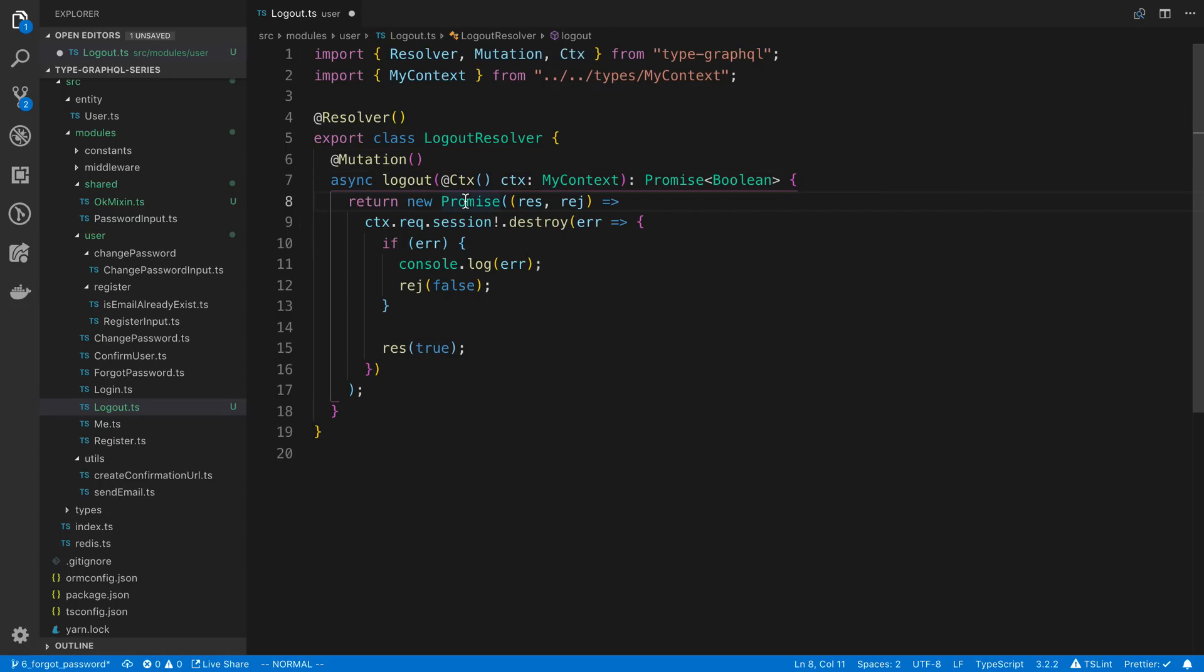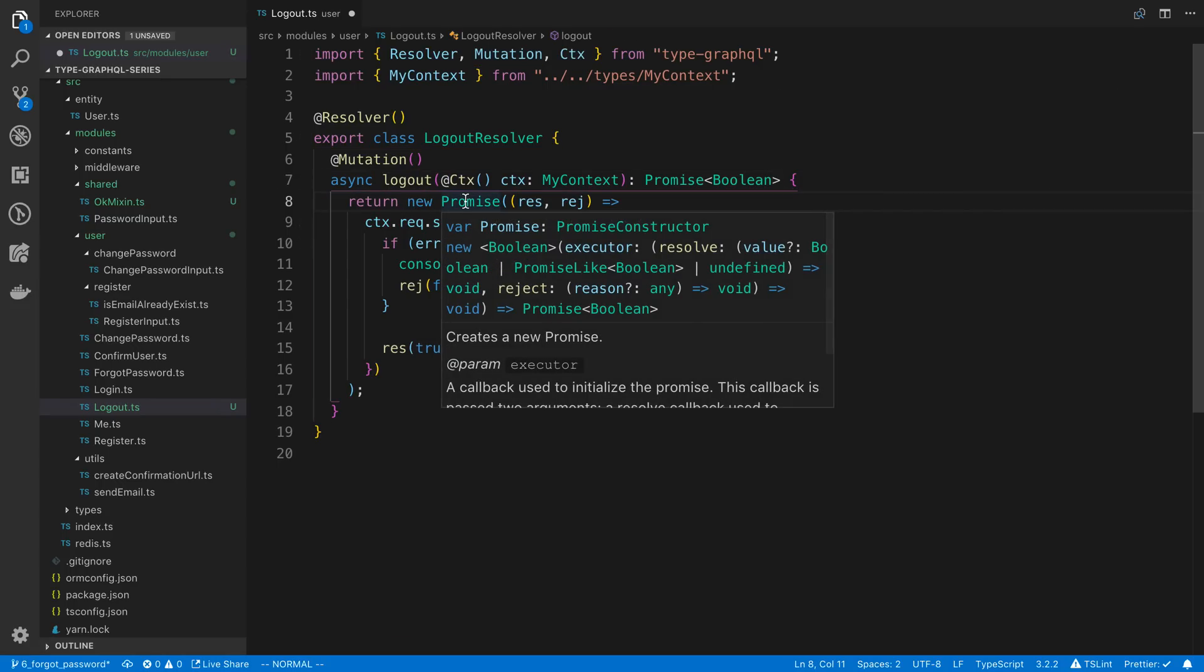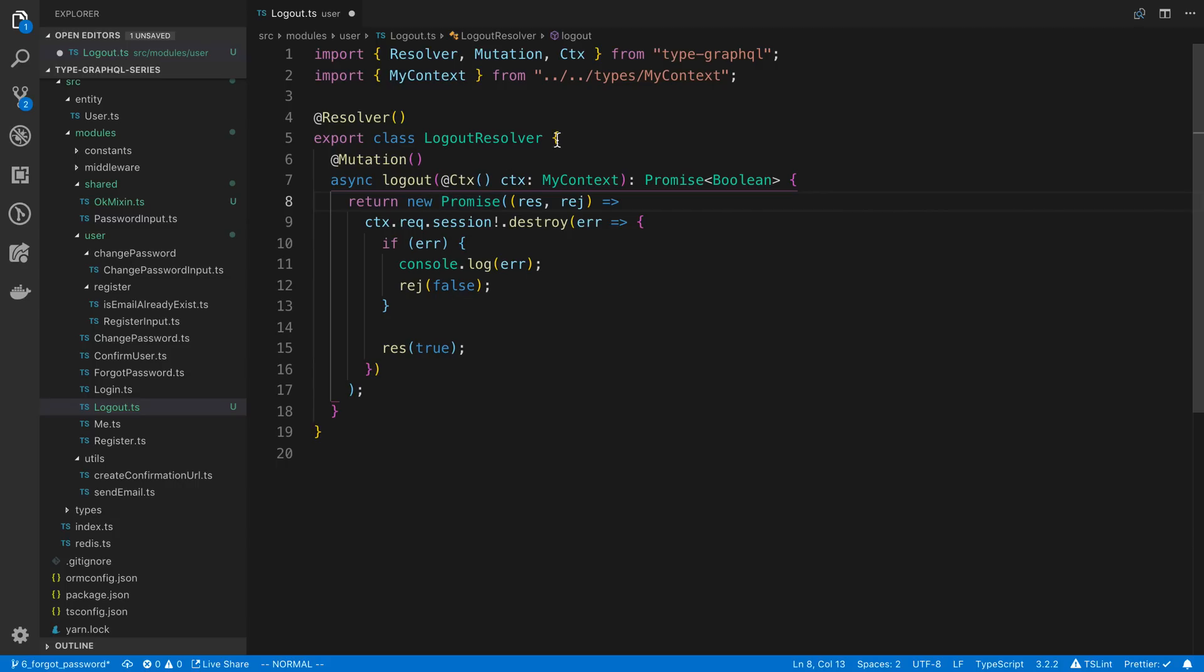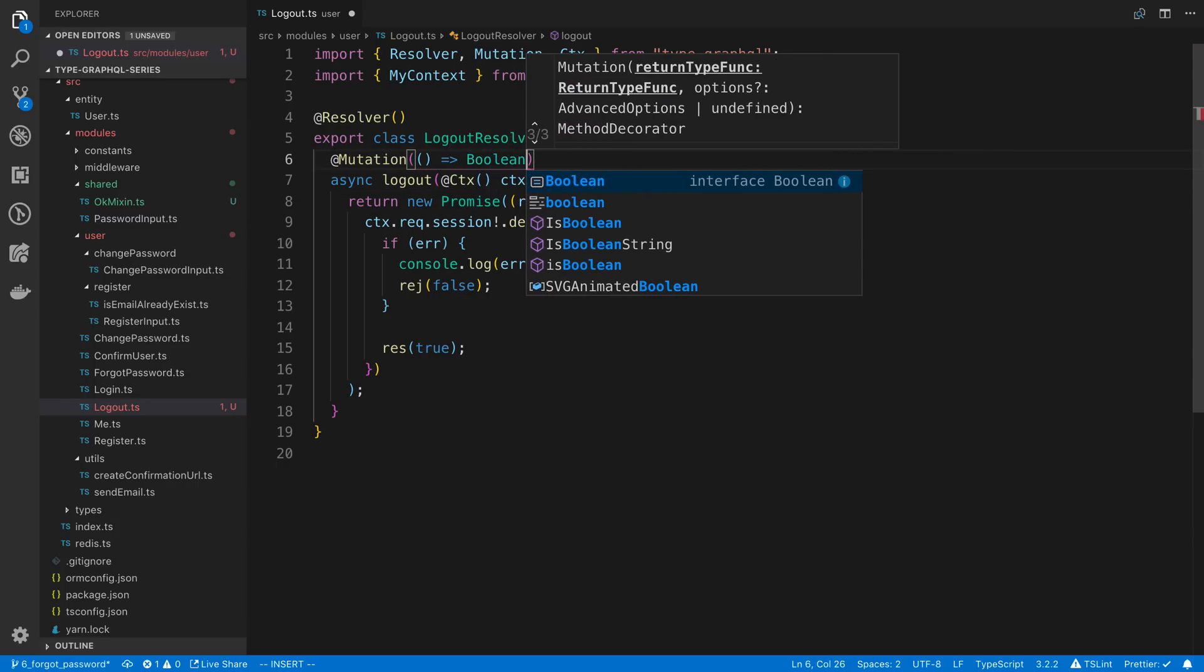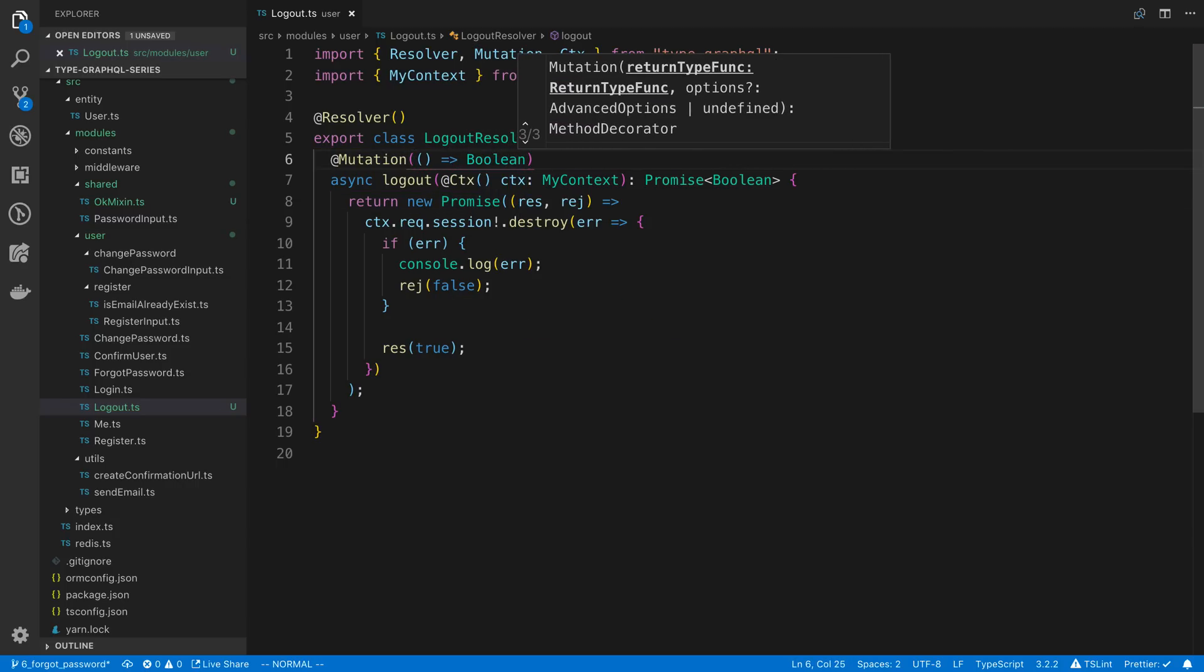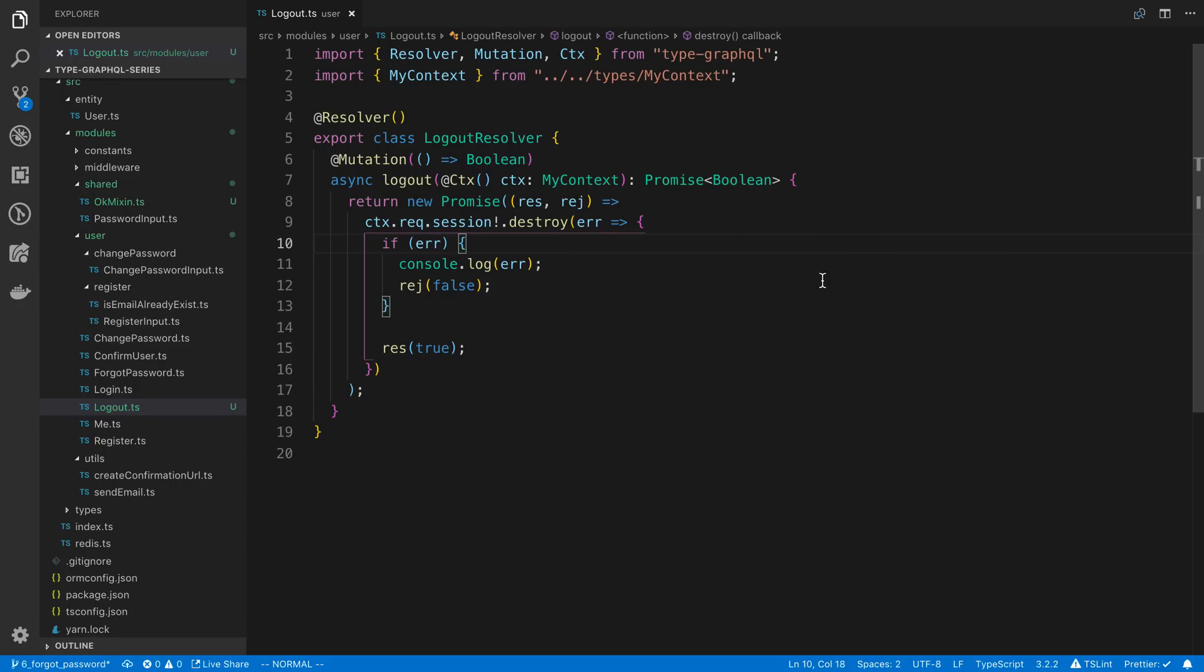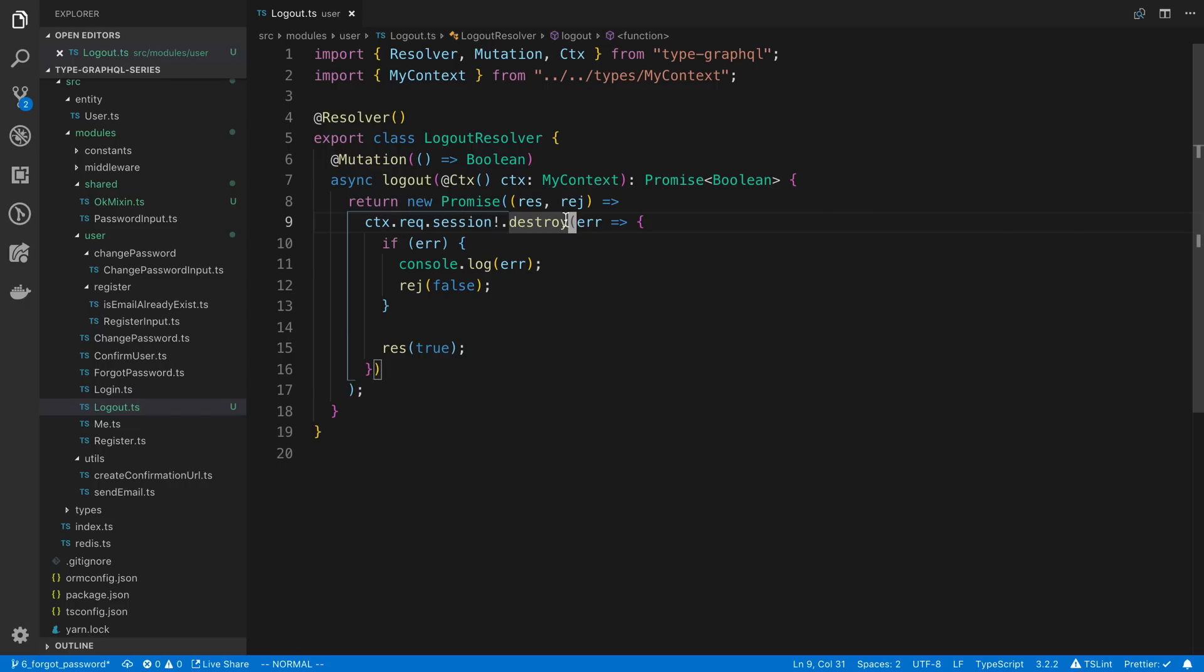So I'm going to say boolean from our mutation here. And I think, yeah, it returns a boolean. We can see that right there. Cool. So I'm going to say that the GraphQL type is a boolean as well. And then we are good to go. So all we're doing is calling the session.destroy, and that gets rid of the logged in user session.